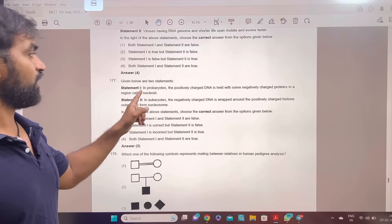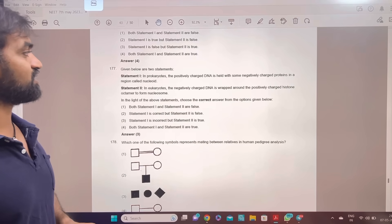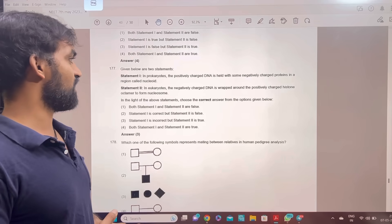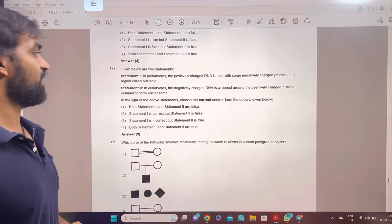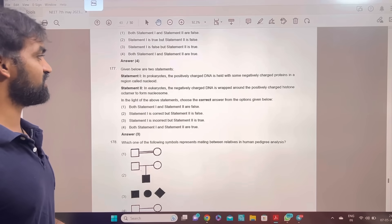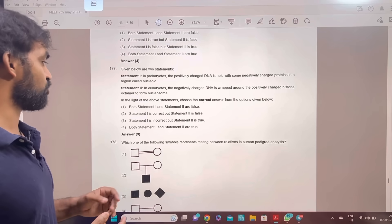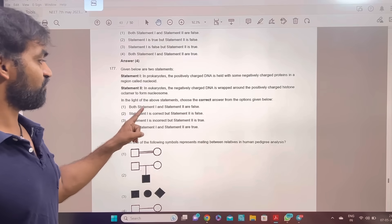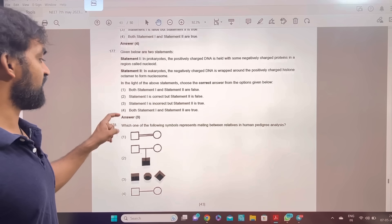Statement 1 and 2: in prokaryotes, the positively charged DNA is held with some negatively charged protein. In eukaryotes, the negatively charged DNA is wrapped around the positively charged histone octamer. Statement 1 is incorrect, statement 2 is true. Answer 3.